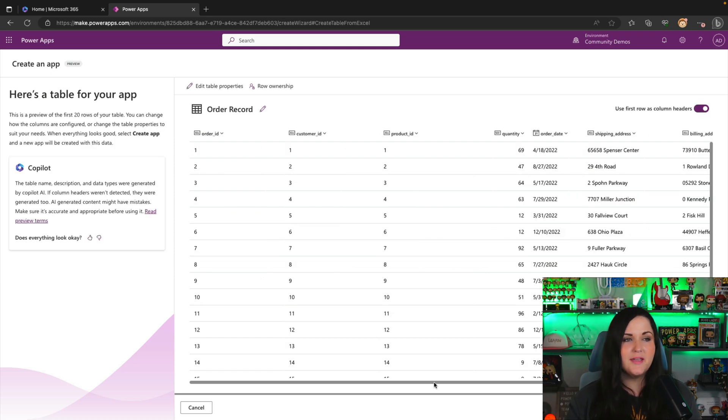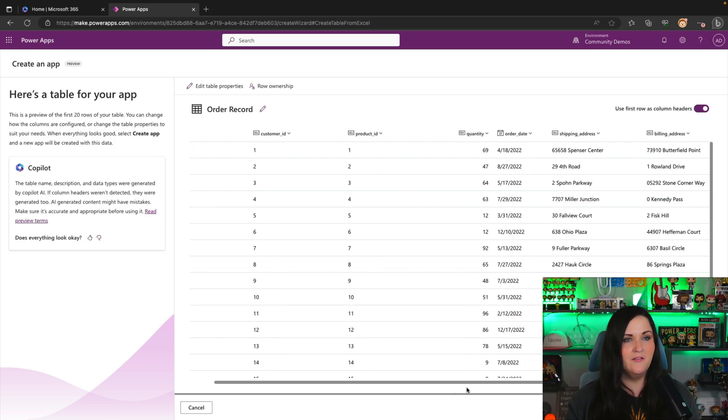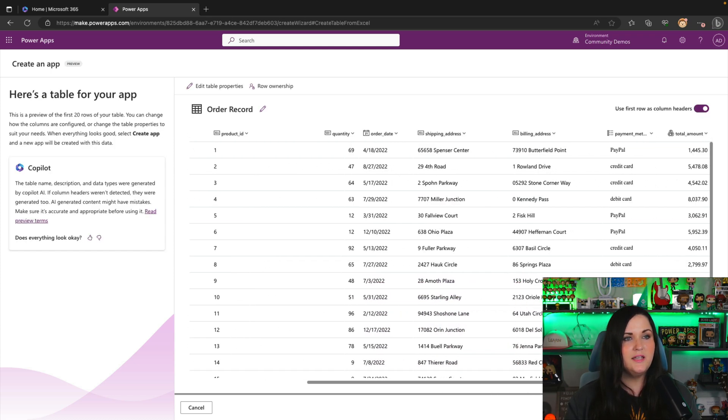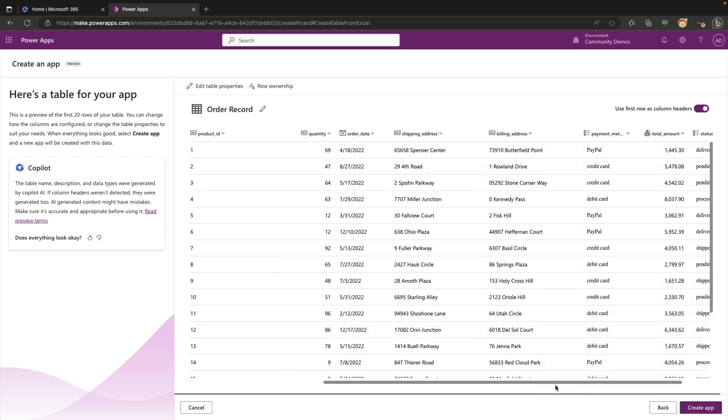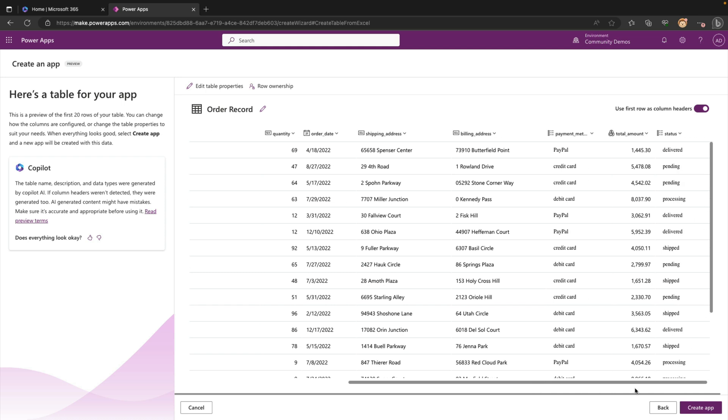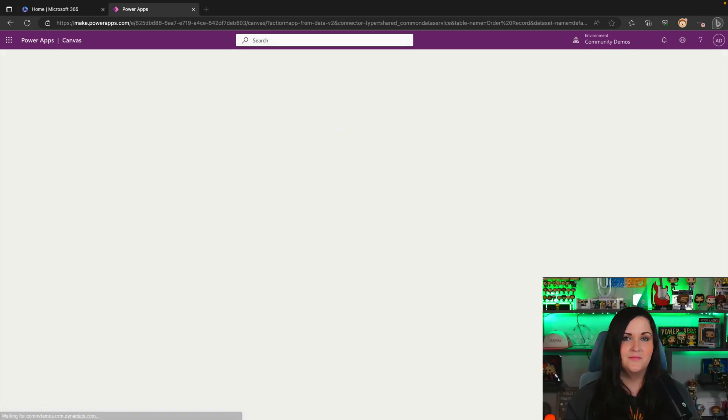This is already looking much better. So it looks like we have the quantity is a number, order date is coming through as a date as we want, and then all the rest of the fields are okay, total amounts looking great. So there we have all of our data and our Dataverse table, so we can click create app.